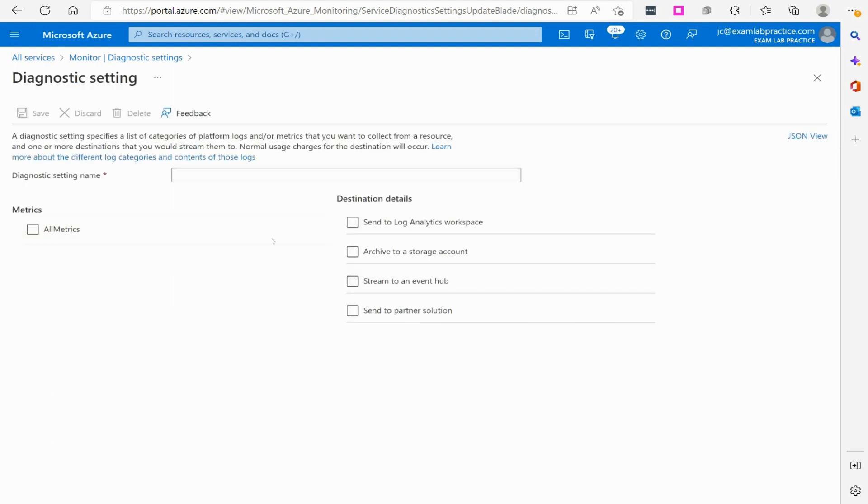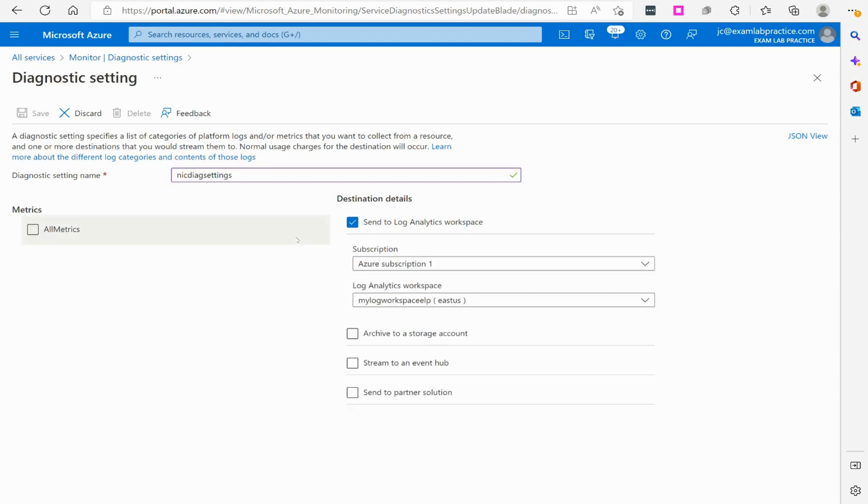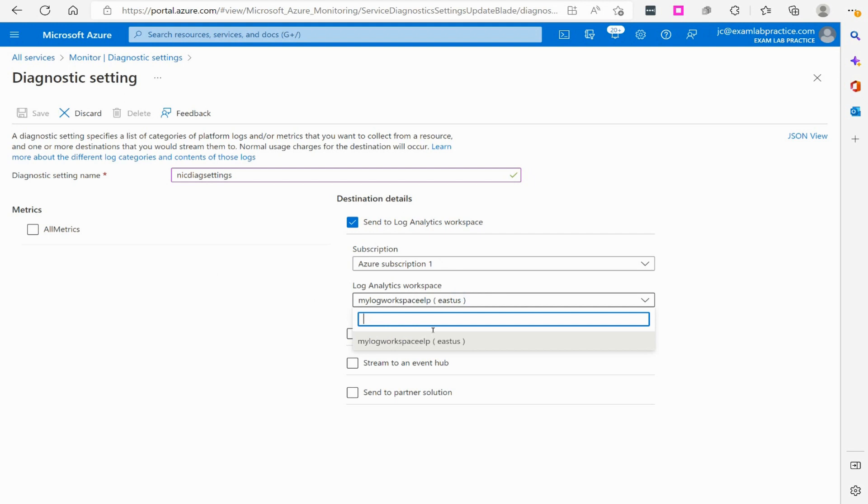From there, if I wanted, I could click all metrics, or I could go over here where it says send to Log Analytics workspace. I'm going to give it a name. I'm going to say NIC diag settings, and I'm going to say send to Log Analytics workspace. There is the Log Analytics workspace that I've got available.